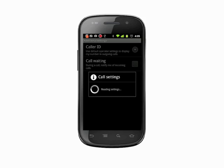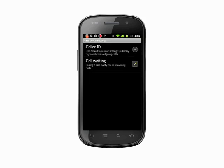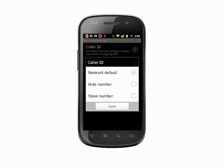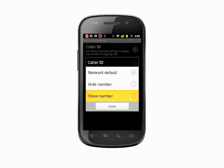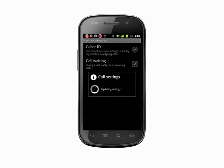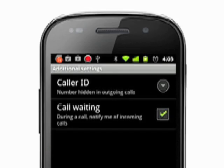You'll notice a couple of options. Tap on caller ID. This should read network default, but you can choose to instead have your Android phone show or hide your number. Tap hide number if you always want to have your number hidden, or show number if you always want it shown. Tap hide number.